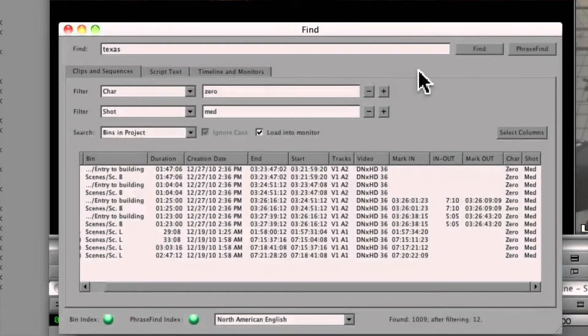She doesn't know what metadata is. This technology can either be used as a standalone searchable database, or it can be integrated into your NLE du jour or asset management system. Many of you may be familiar with PhraseFind, which was a scaled-down version of Dialog Search available as a plug-in to some versions of Avid Media Composer, but let's see where Dialog Search is most beneficial.